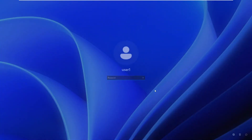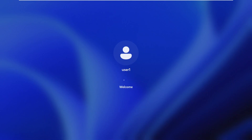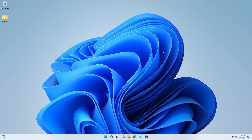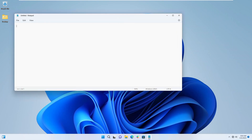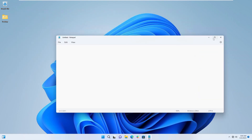Let me log out and log back in. Notepad is running automatically when the user is logging in - so that's how these autorun registry keys work.